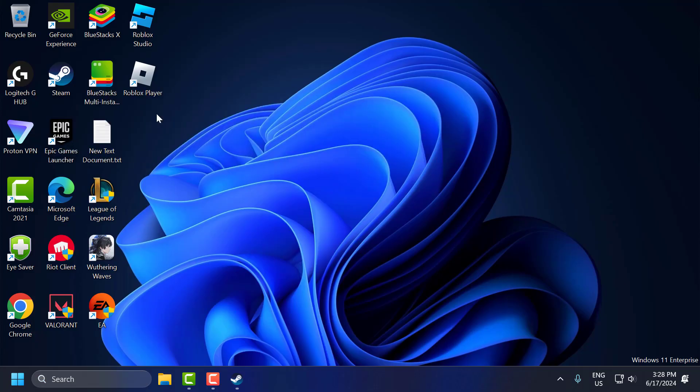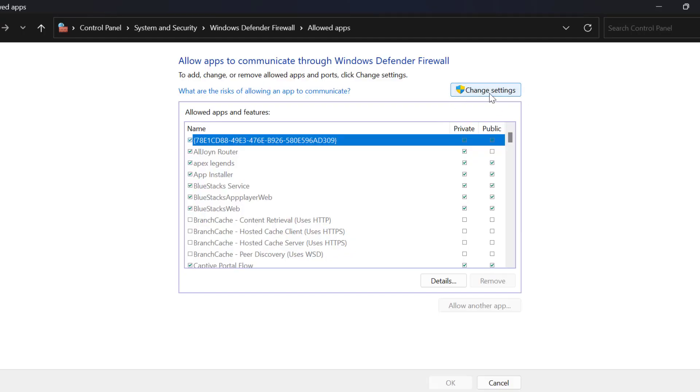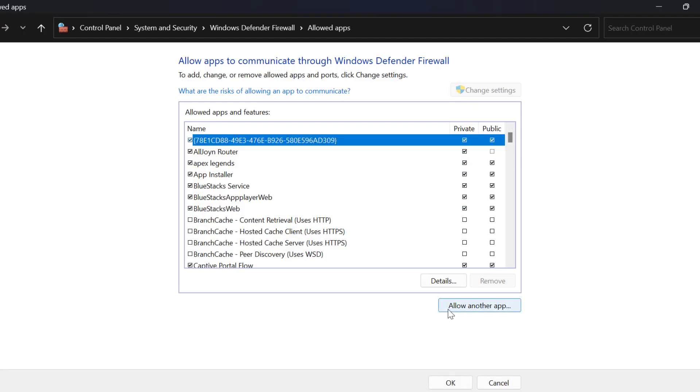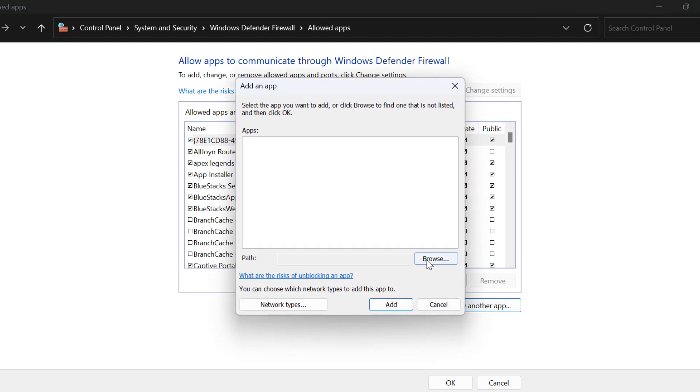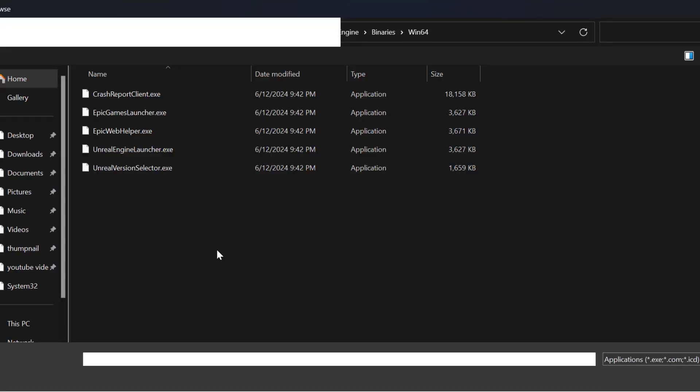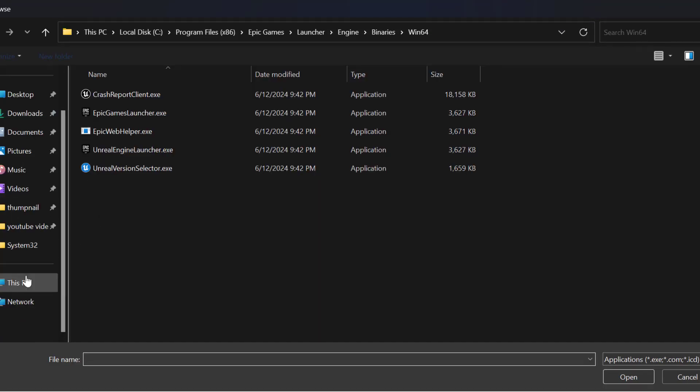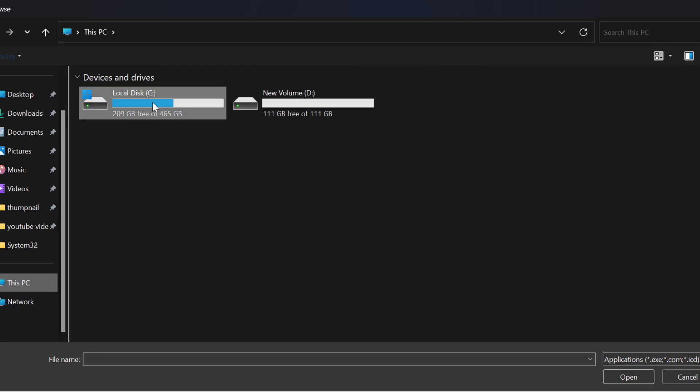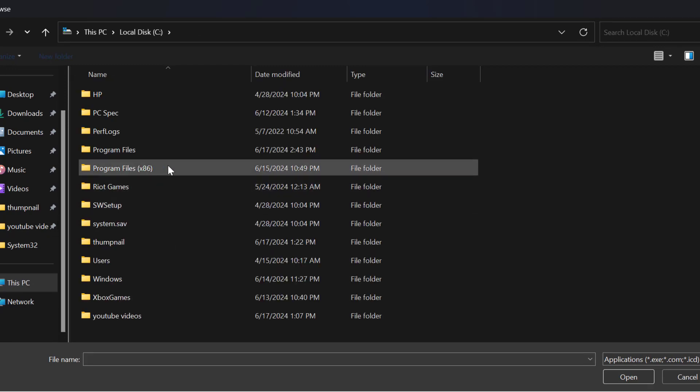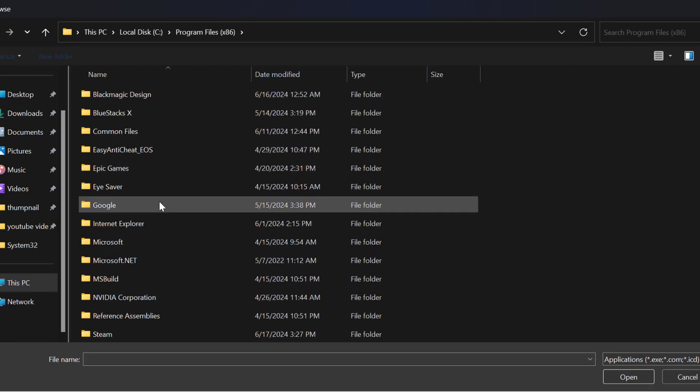Select 'Change settings,' then 'Allow another app,' and select 'Browse.' Navigate to This PC > Local Disk C > Program Files (x86) > Steam folder.